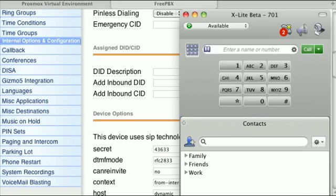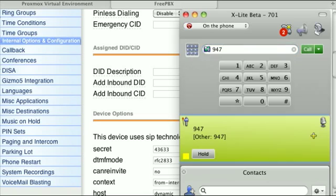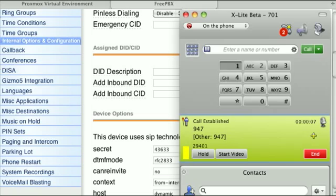You might also want to try out the weather by zip code application. Just dial zip which is 947 and then enter the zip code. Enter the five-digit code for the weather report you wish to retrieve. Please hold a moment while we contact the National Weather Service for your report.